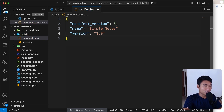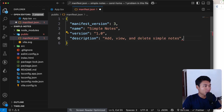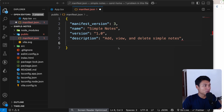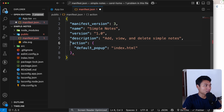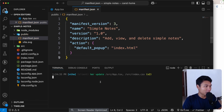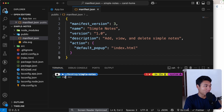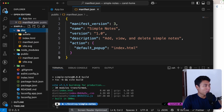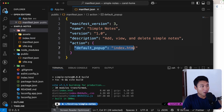We can also add a version — I'll use 1.0 — and a description: 'Add, view, and delete simple notes'. Next, add the action with a default_popup pointing to index.html. The reason we point to index.html is that when we run npm run build, the dist folder contains that index.html — that's what we put in default_popup.